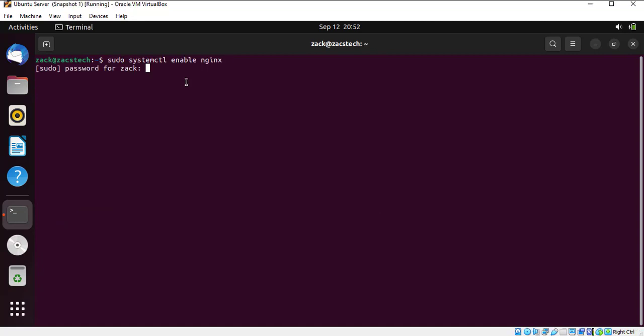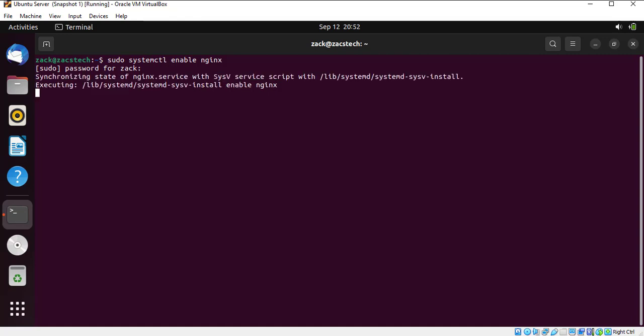You can enable the NGINX service to start at the startup of the system automatically by running this command.